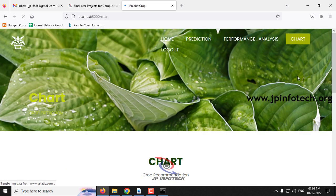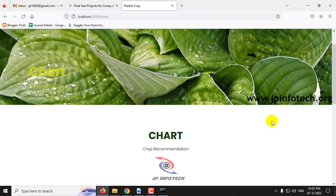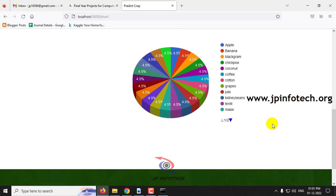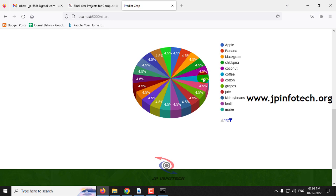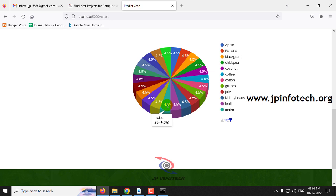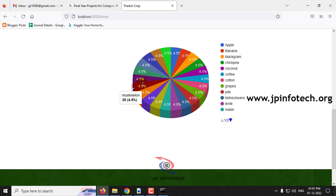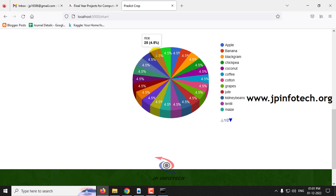Finally, there is a chart section. Note that this is a static chart because no database is used in the project. The chart is derived from the dataset we trained on, and every class — all 22 crops — each consists of 4.5% of the data, representing an evenly balanced dataset.